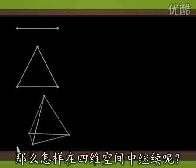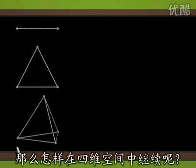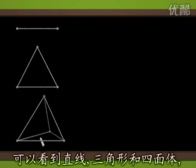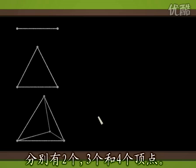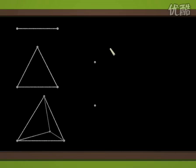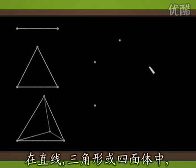How can we keep this up in four dimensions? Observe that the segment, the triangle, and the tetrahedron have two, three, and four vertices respectively. Therefore, we can try to continue with five vertices. Let's go then.